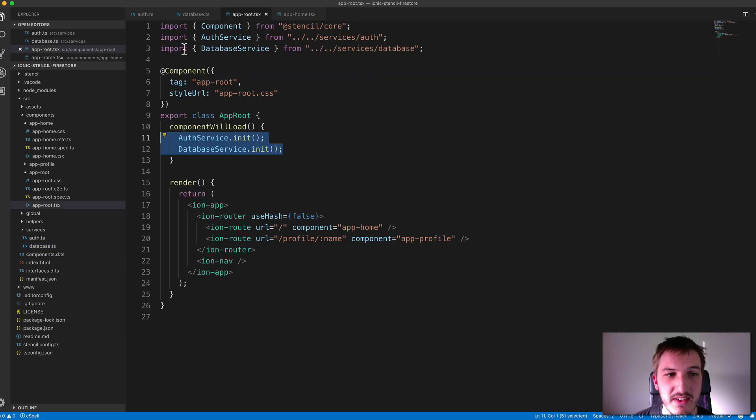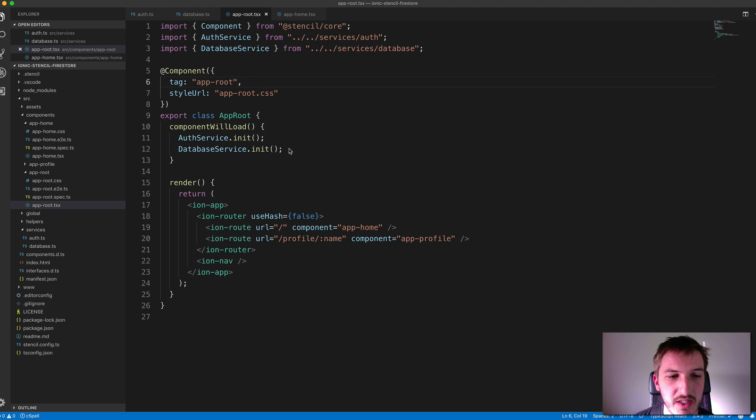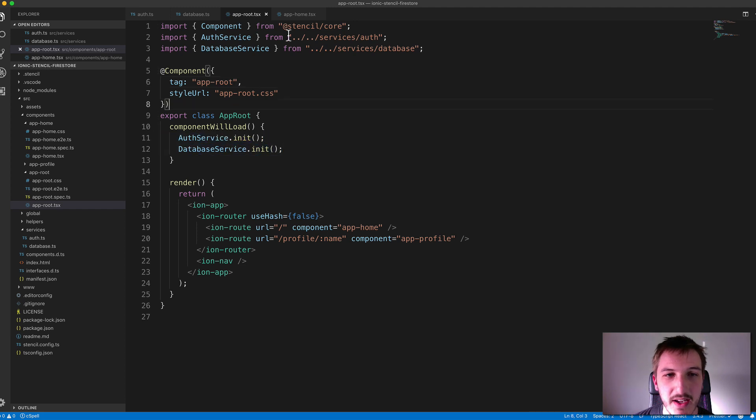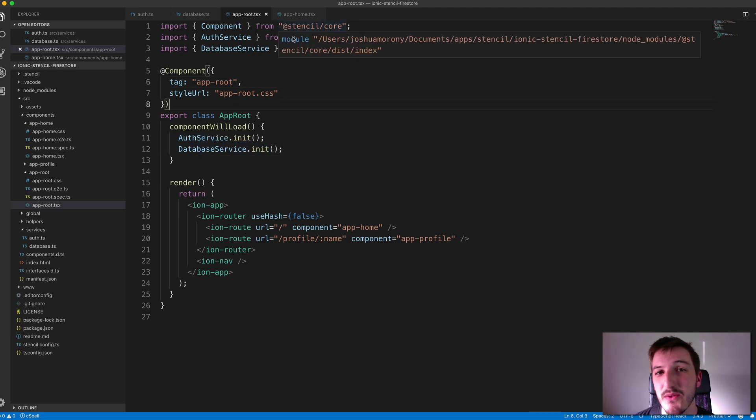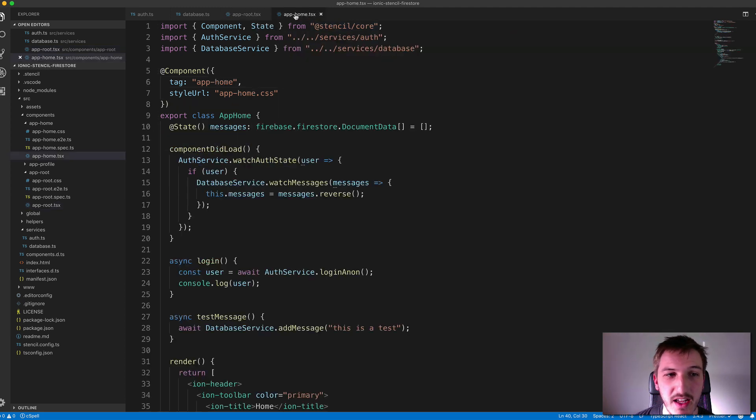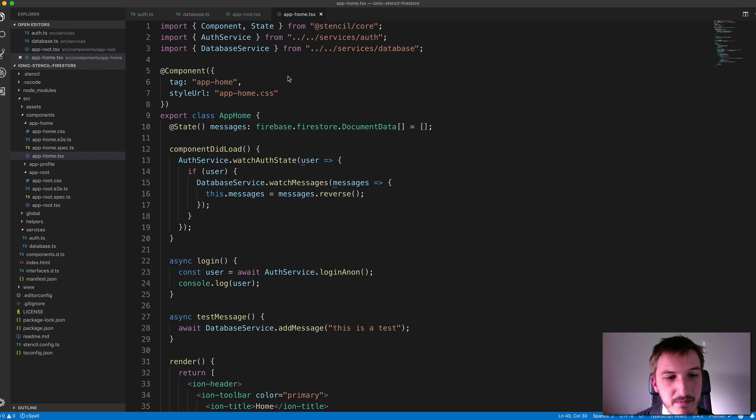So that's all there is to this database controller here. We just have a way to watch data in the Firestore database so we can get any new data that's added and pull that into our application. And we have a way to add documents to our collection. And so again, you have to make sure that these are imported into your root component here, and we've initialized them. And then we can make use of them wherever we want in our application.